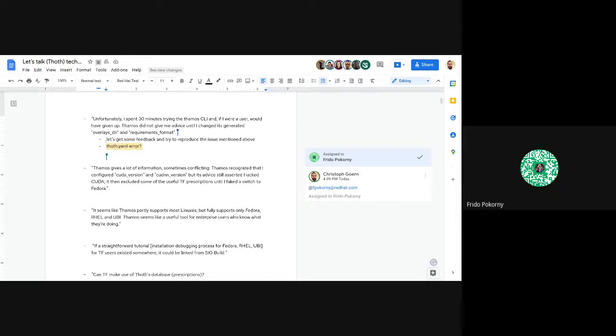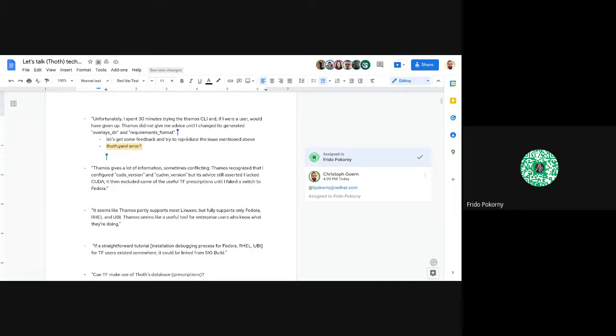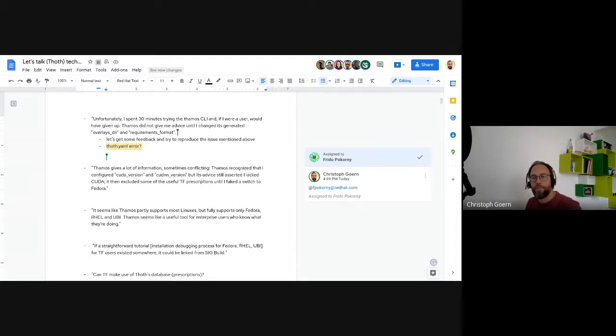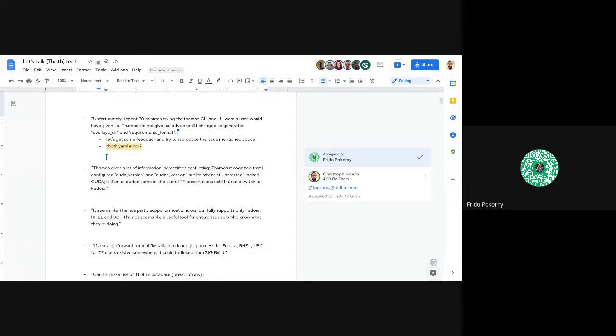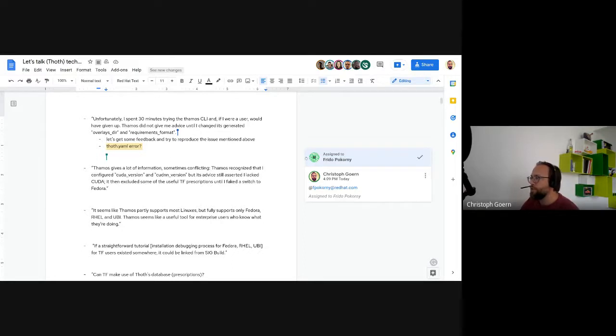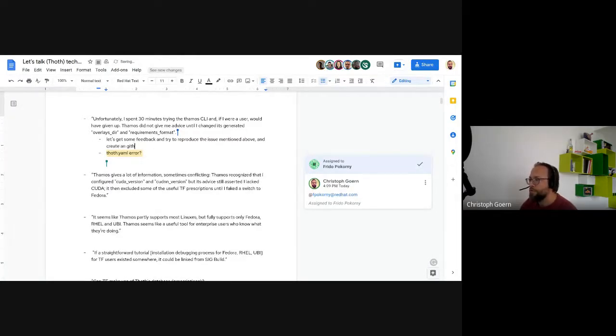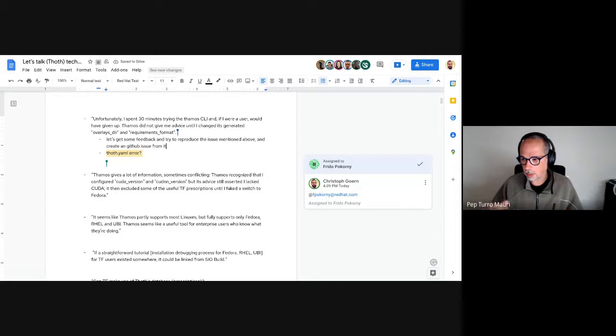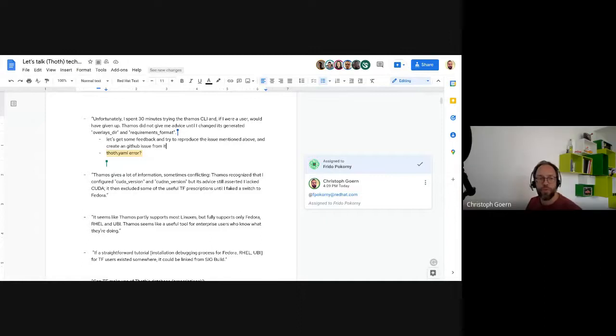Frido mentions having network issues but suggests they can try to replicate what the user did. Dominic confirms they should reach out to them. They agree to send an email in response and try to turn it into a GitHub issue to see what's happening. What they want to get from them is more details of their test environment - a reproducer with Thamos version, YAML file, and requirements.